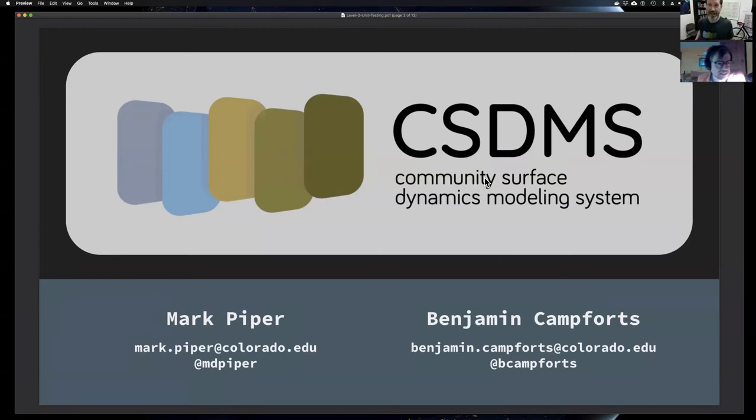Hello, we are all adjusting a bit, so I'm taking the webinar from home. My name is Benjamin.